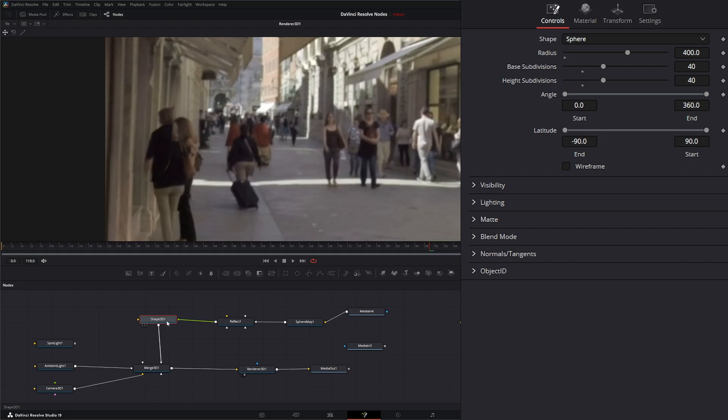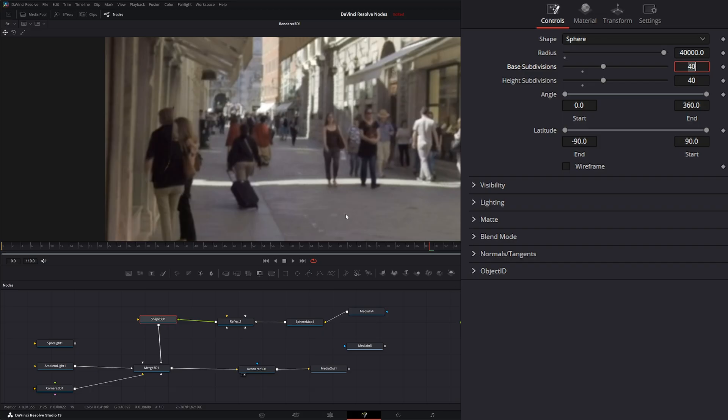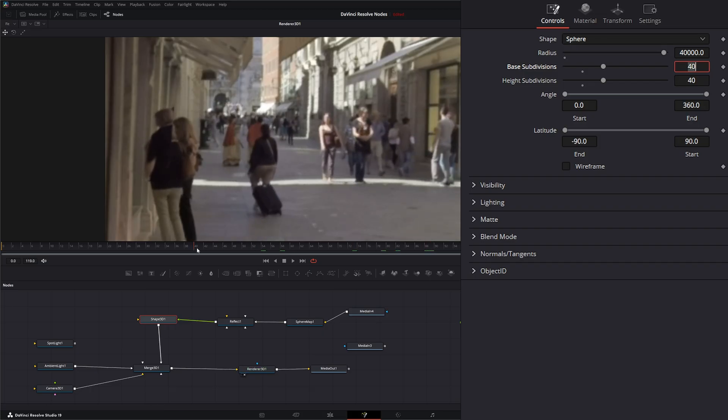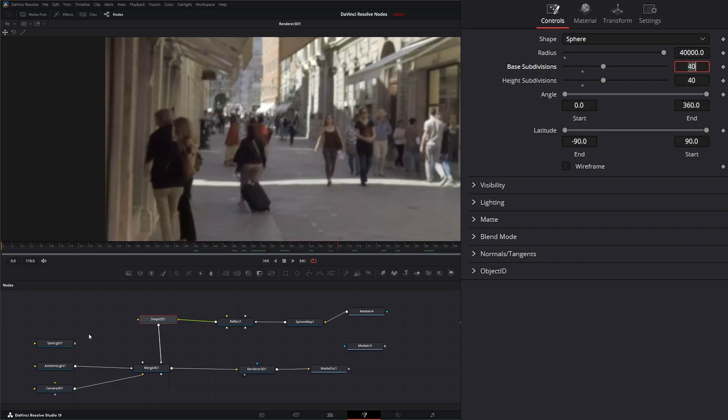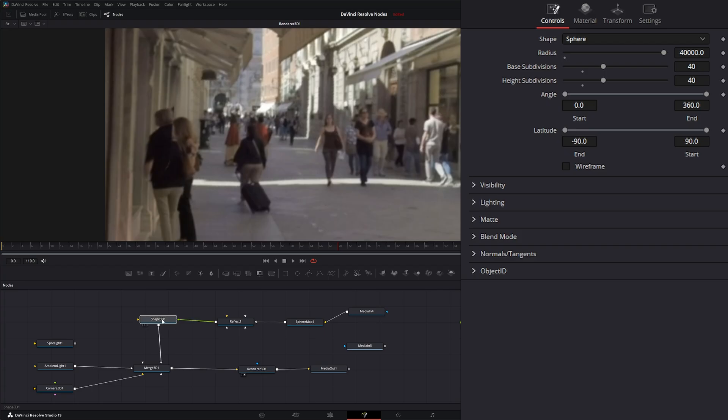So for example, if we go to our shape and I make this radius 40,000 instead of 400, so 40,000, it looks exactly the same. So that reflection isn't going to change depending on how large you make your shape.